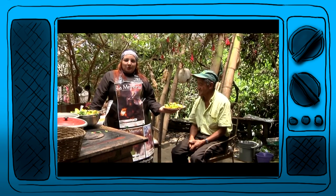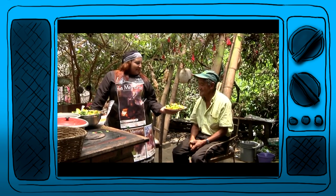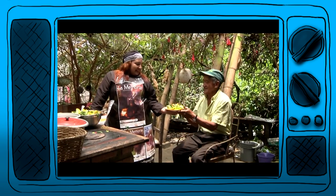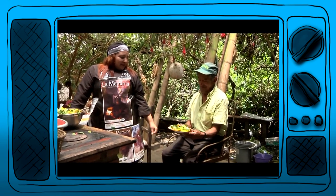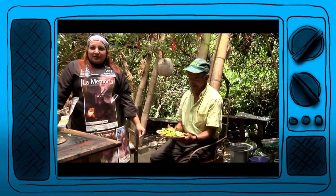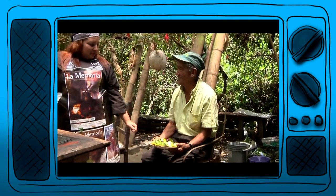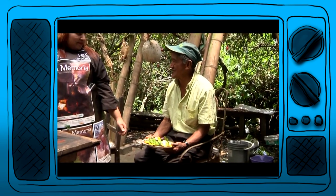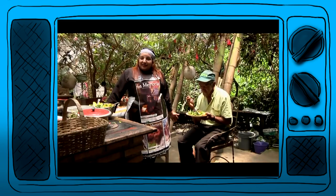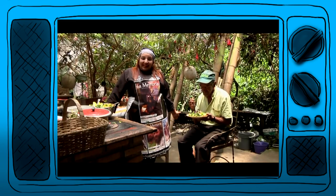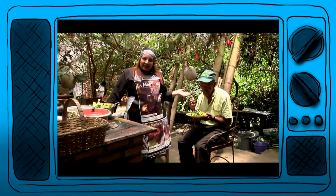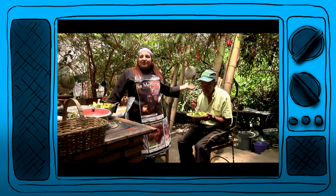Este es el producto de su huerta. Esta ensalada es muy linda, felicitaciones. No da hasta pesar comerla. Vengan y disfruten del aire puro, de la comida sana y de los personajes como Don Oscar, que los encontramos por todas partes.